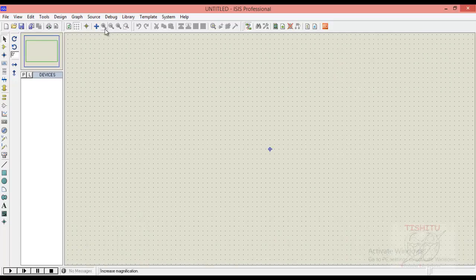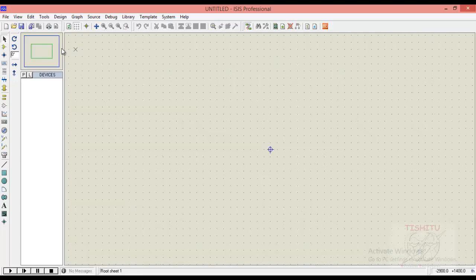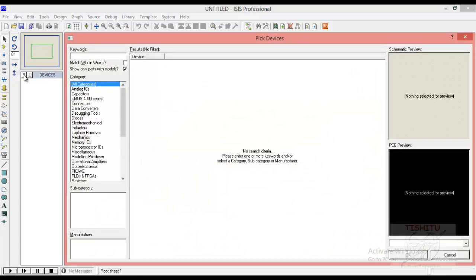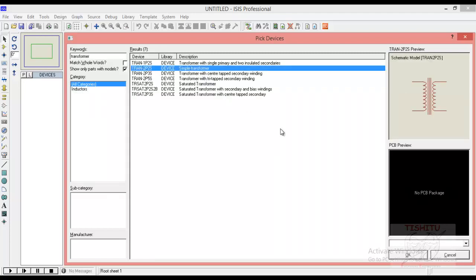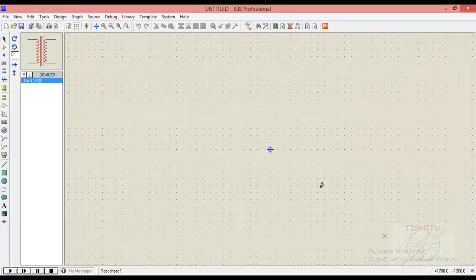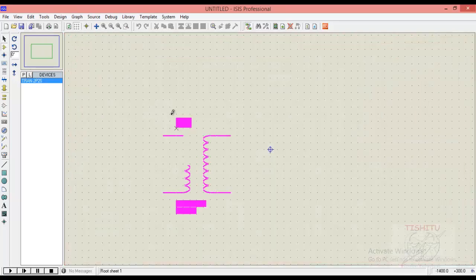Click OK. You can also zoom it for better vision on your respective devices. At very first we will search for a transformer. Here I am using a simple transformer which name is TRAN2P2S, which means it is having two primary terminals and two secondary terminals.